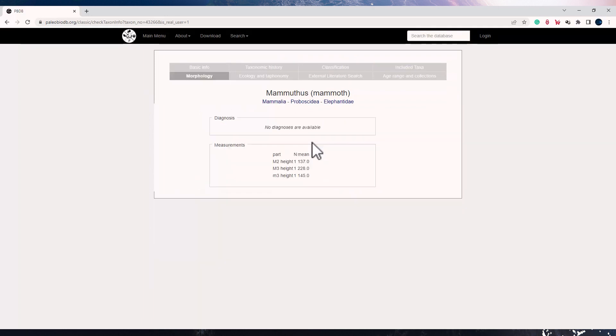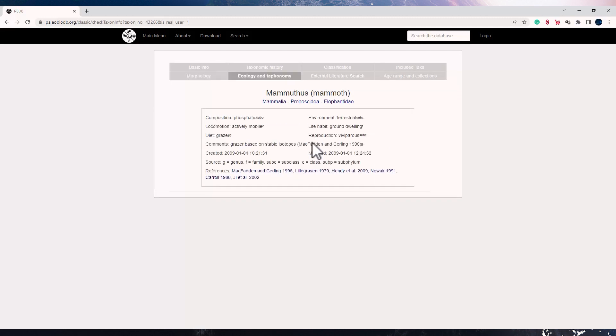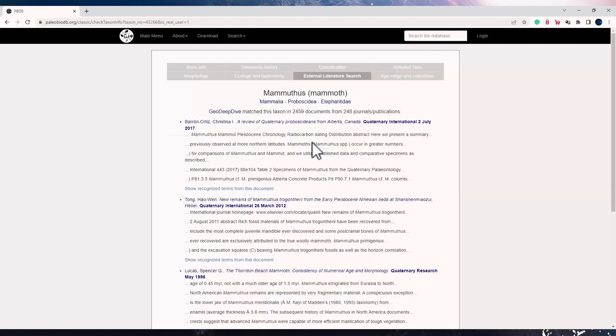We can also look at the morphology and ecology and taphonomy. So in ecology and taphonomy, you can see Mammothus, which are the mammoths. You will see that their diet is of grazers, the reproduction is viviparous, the life habitat is ground dwelling, the environment is terrestrial, and their locomotion is actively mobile. You will get all this information for any taxon that you have searched, and you will also see this option over here which is external literature search.